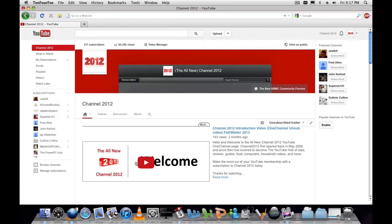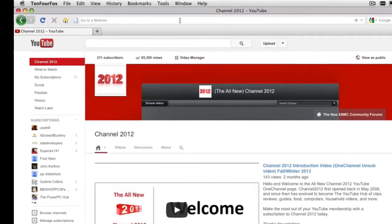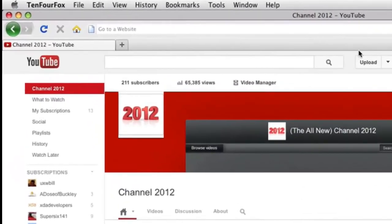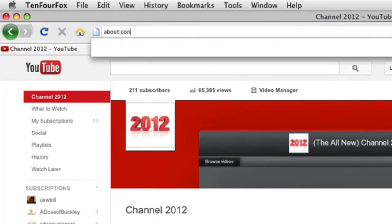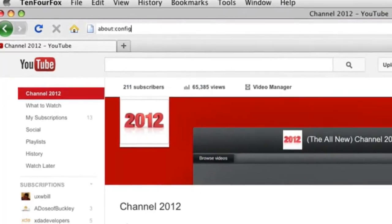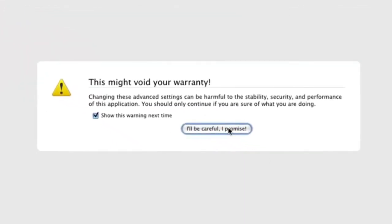Well, there's a very simple fix in re-enabling that. All you've got to do is head up here to the awesome bar, type in about config, and acknowledge the prompt there.